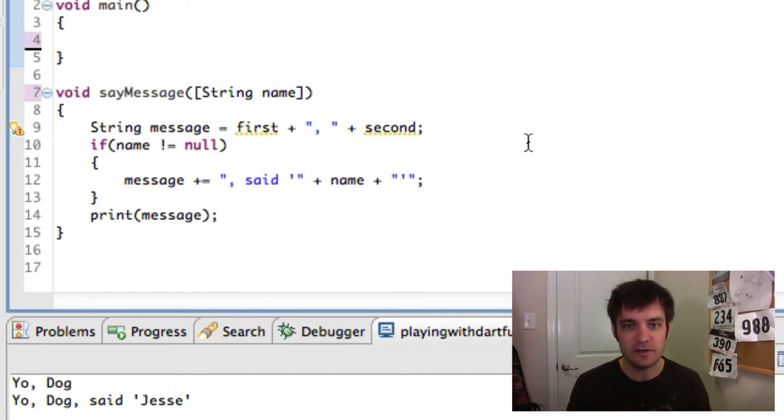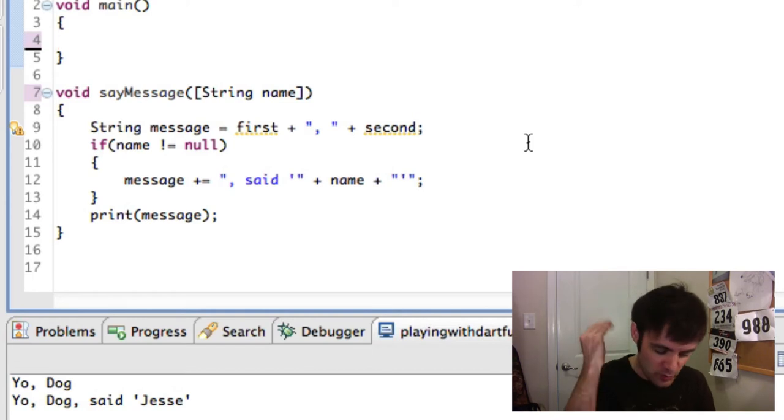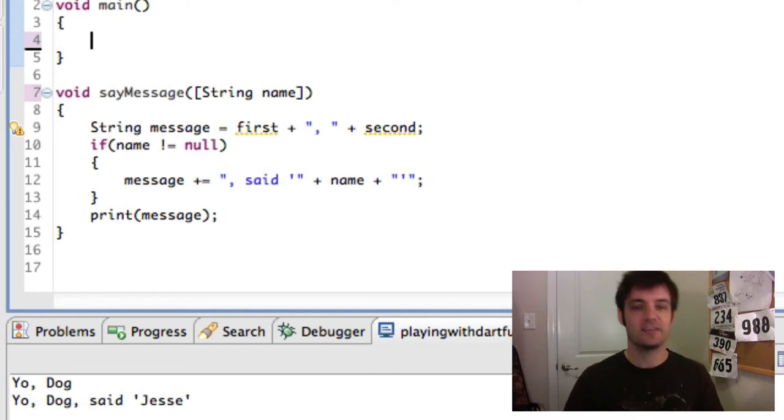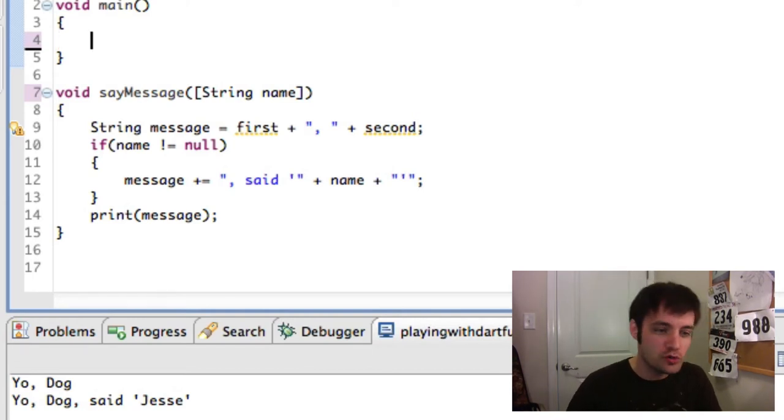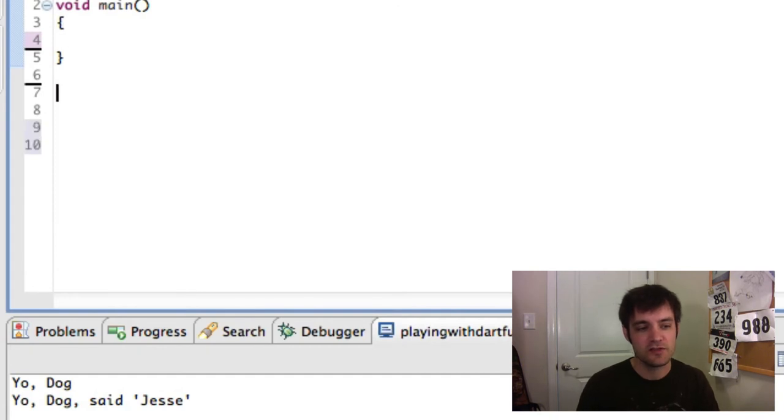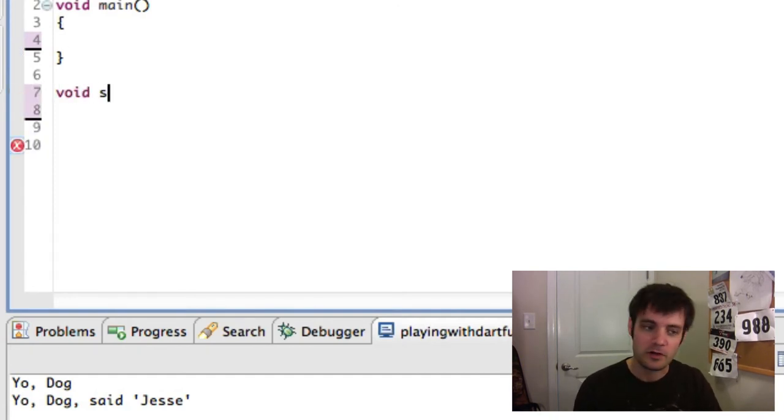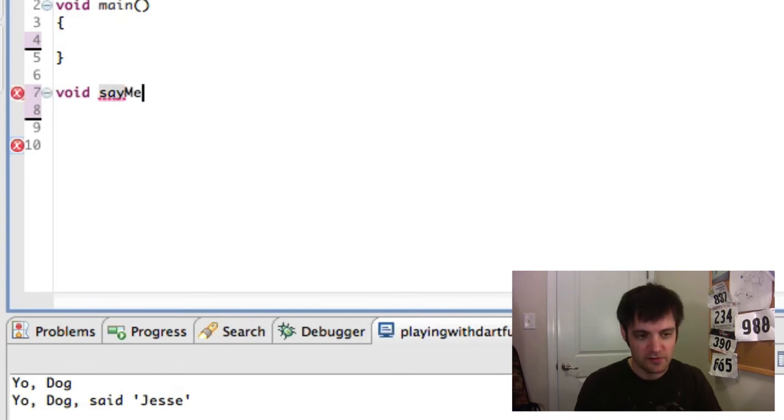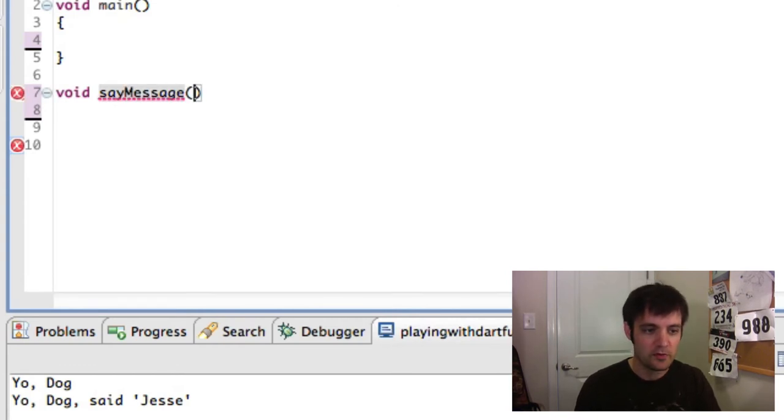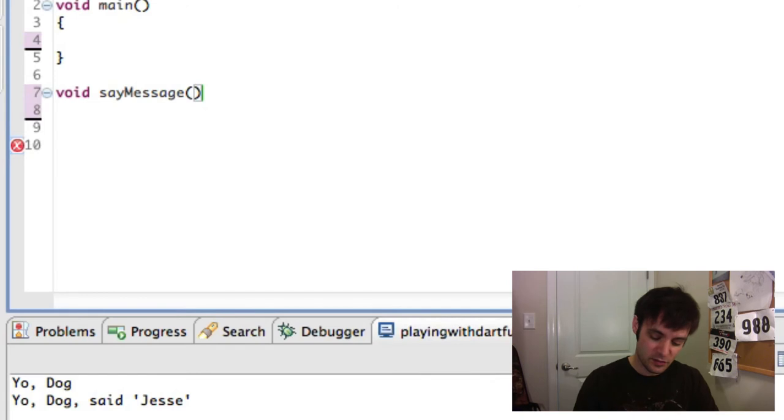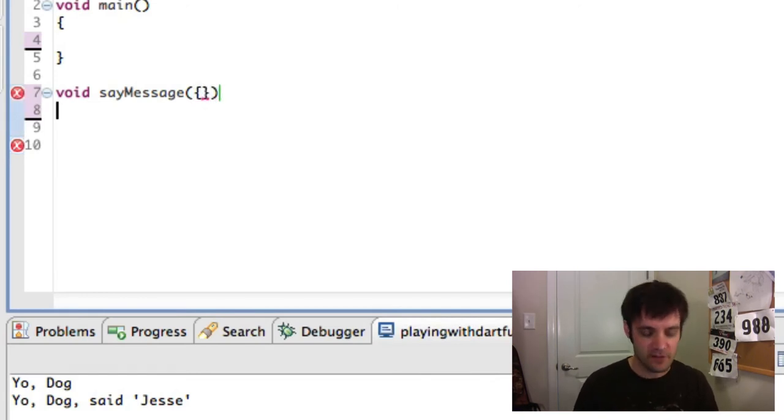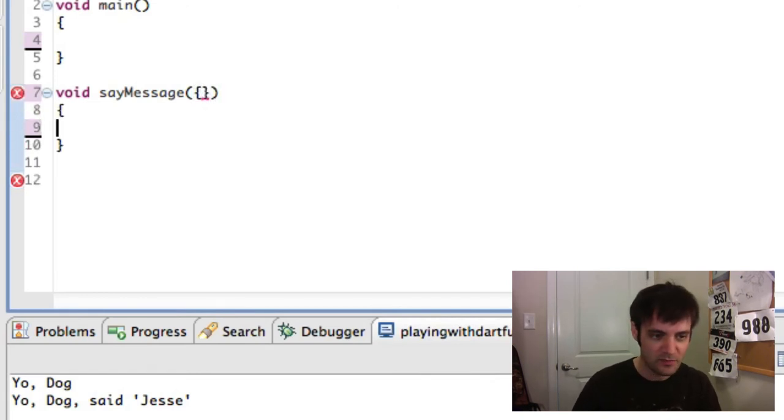Some people hate them because they feel like they're fragile, to each their own, but it is a power that Dart will allow you to utilize. Let's say another sayMessage function. Void. This is an example. SayMessage. The way positional works is when you define it, use these little curly bracket things inside of the functional definition.